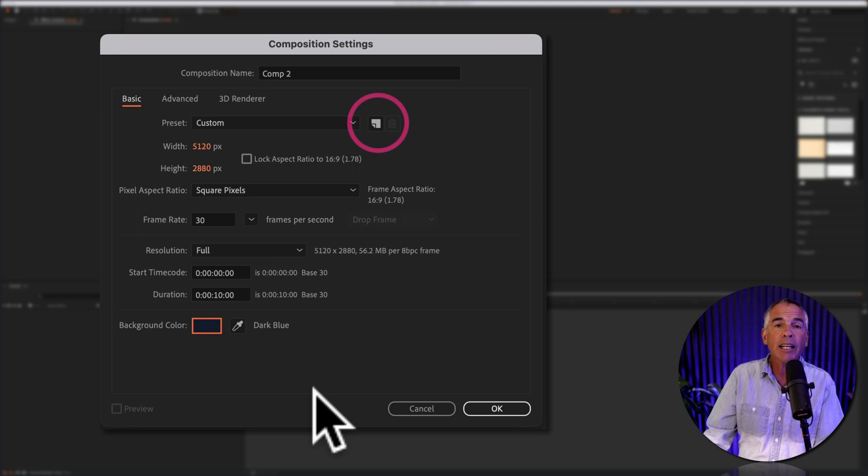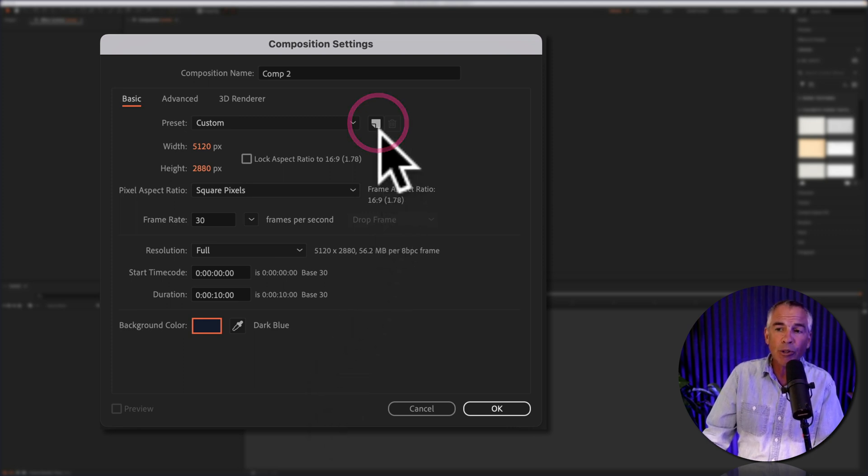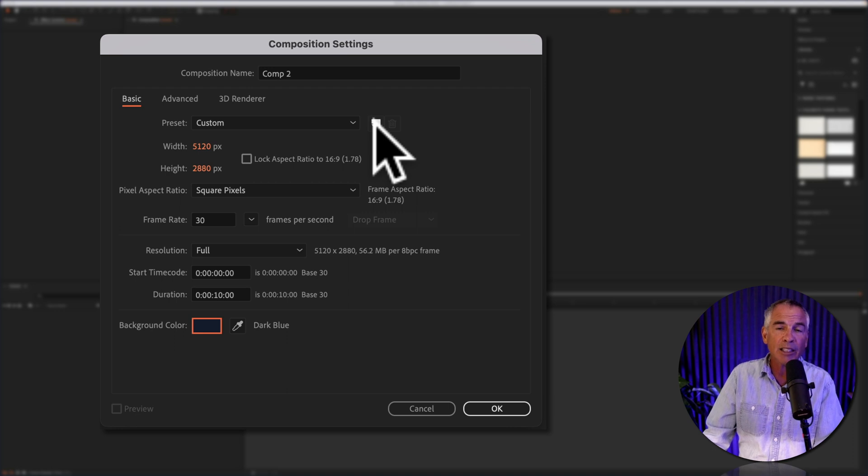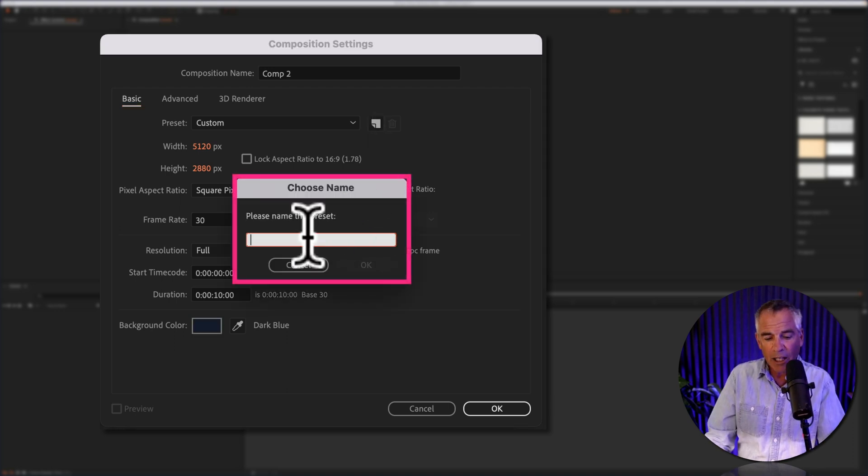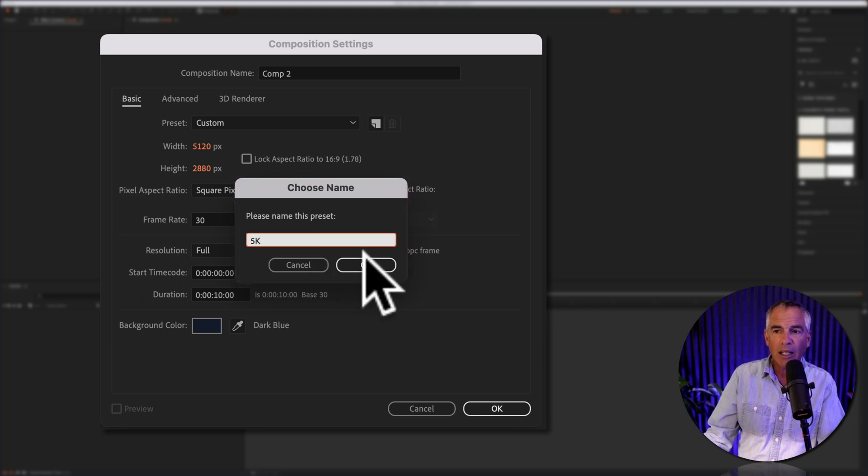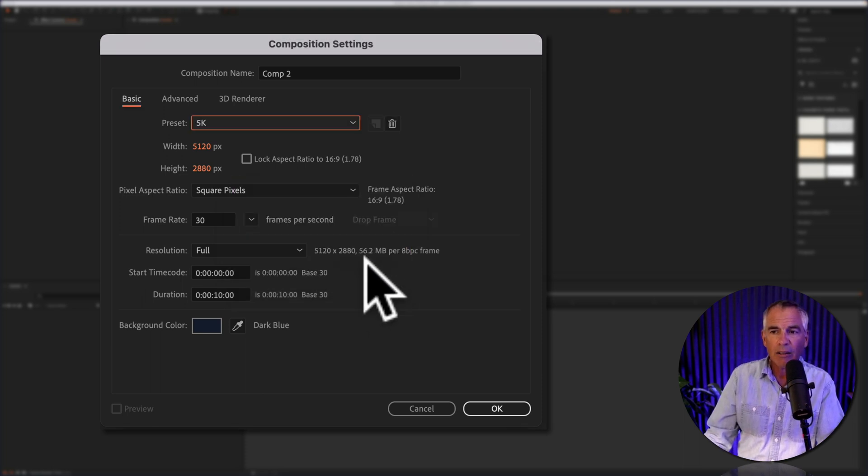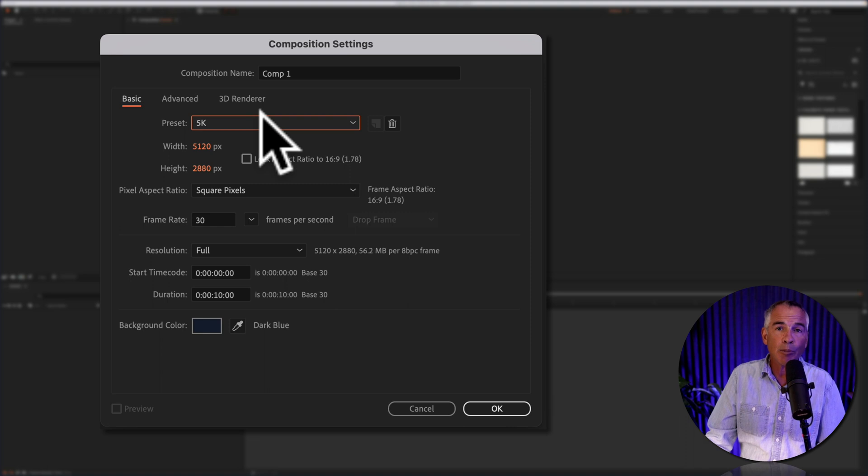I have all the settings the way I want them, and to save them as a preset, all you have to do is click on this little icon next to the preset drop down menu. Give it a name, I'm just going to call this 5k, click okay, and now 5k is a preset.